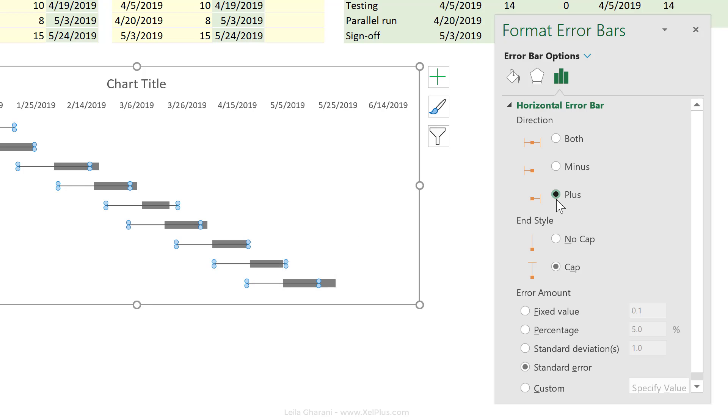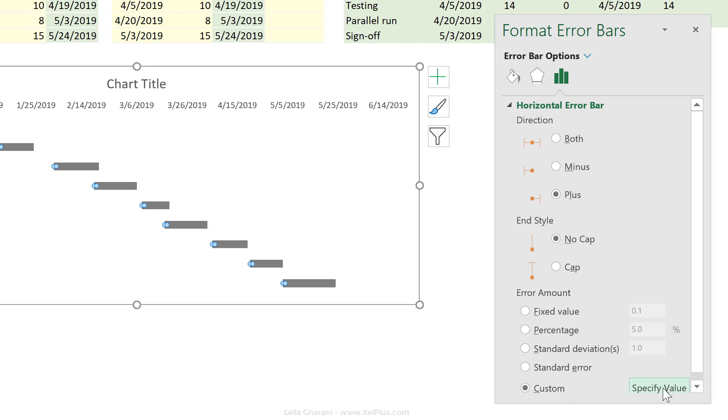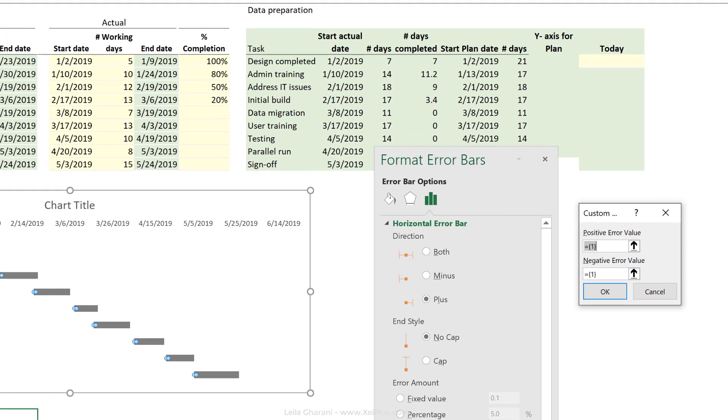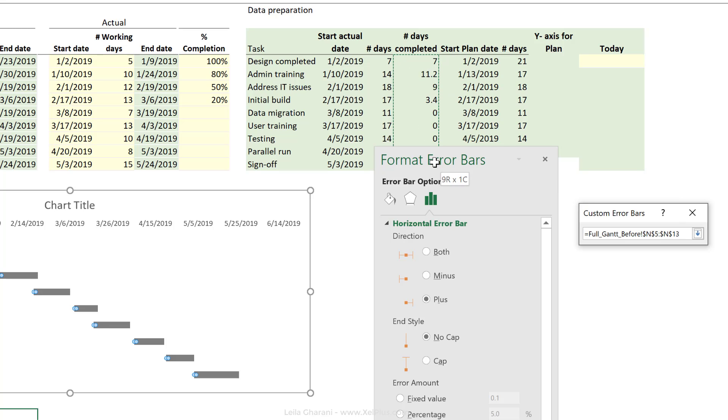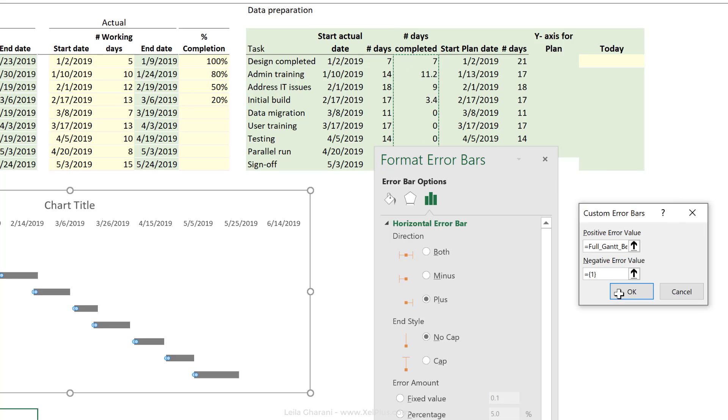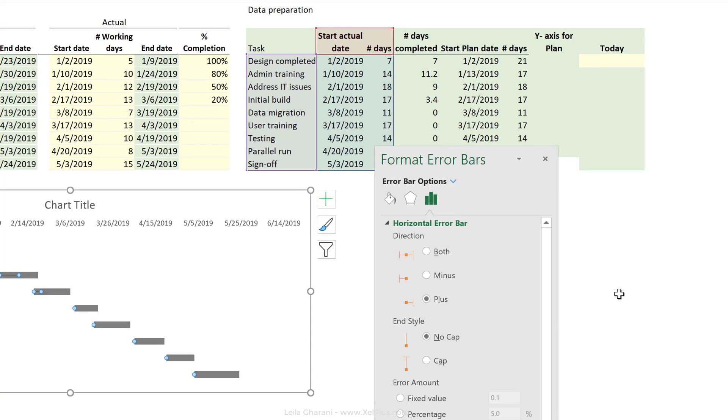Our marker is right in the middle, but we only want to show the plus error bars. We don't want to cap, and we're going to change the value to our number of days. So for the positive error value, that's going to be the days completed. Click on OK.